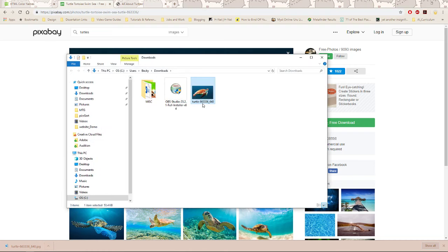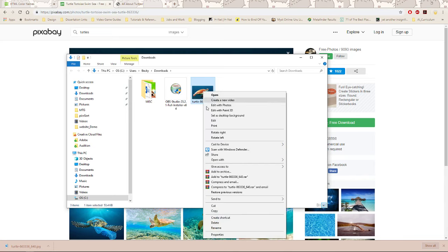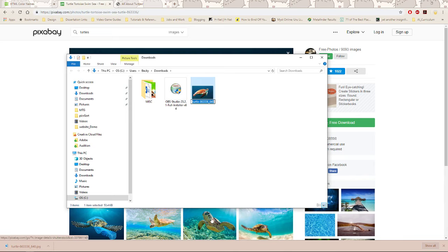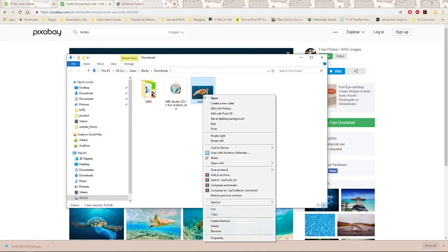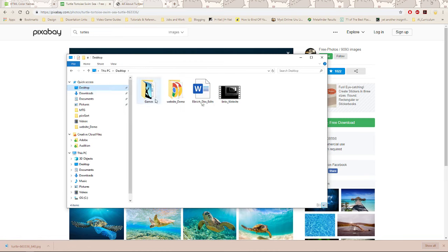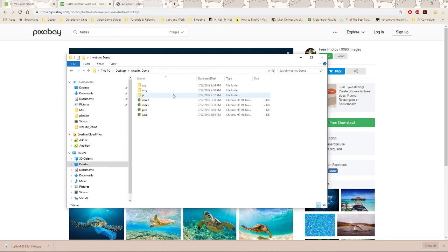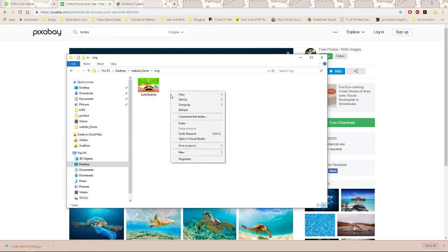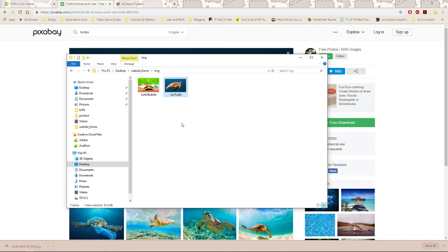All right. So I'm going to click on the name or rename. We're going to call this sea turtle. And I'm going to cut my graphic and I'm now going to navigate back to my website demo here and we're going to paste my graphic in here.